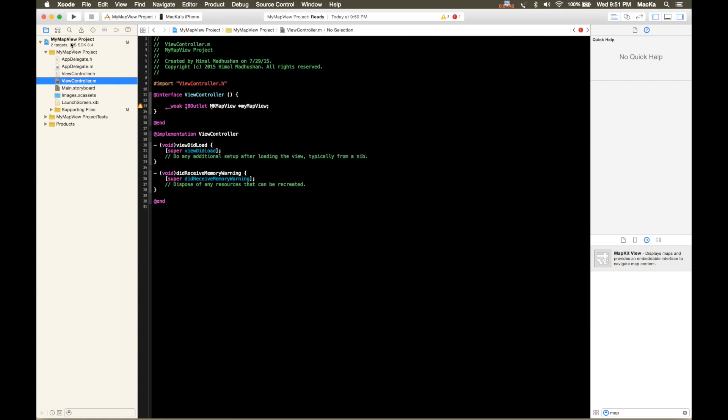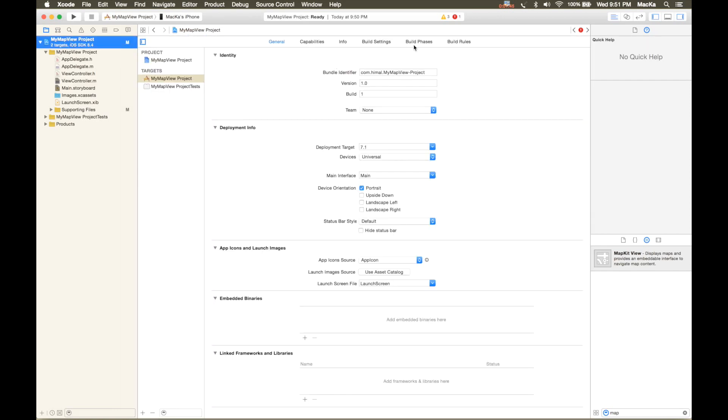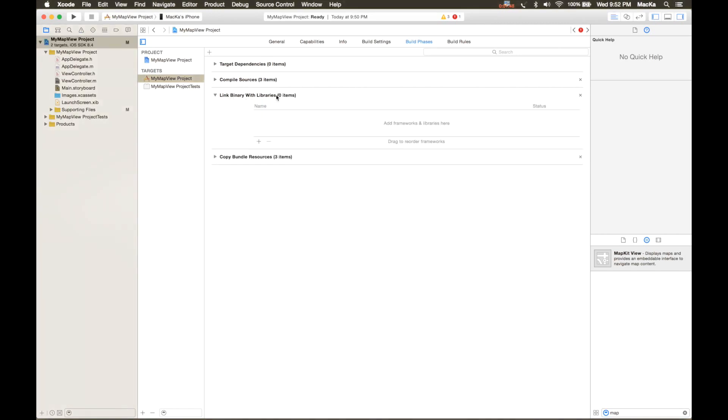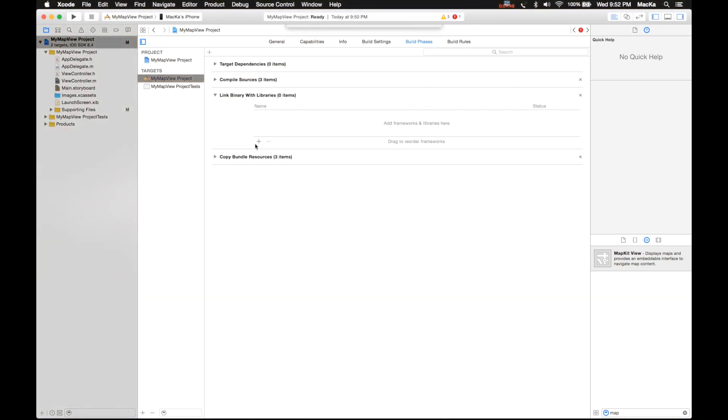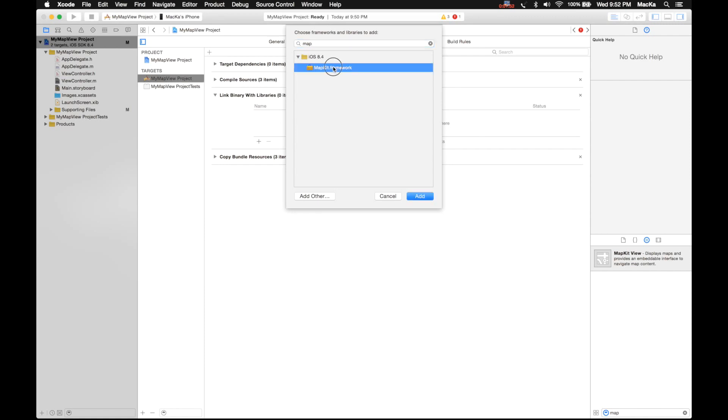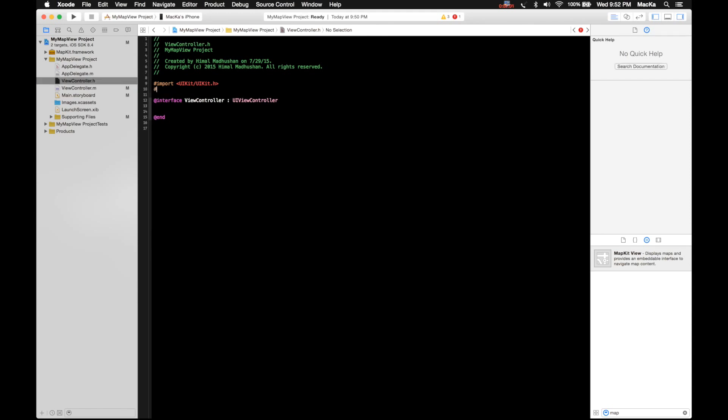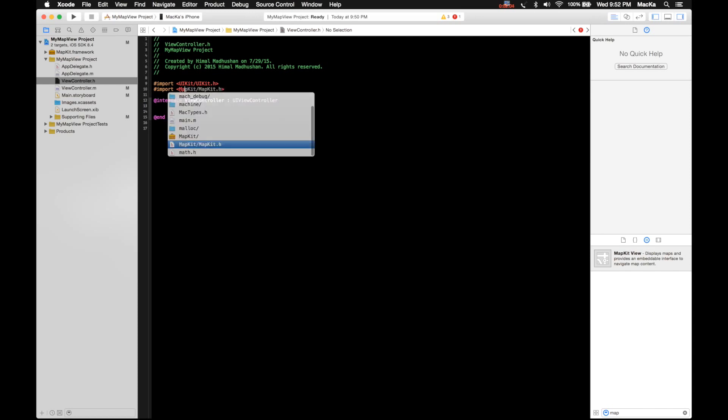To do that you want to go to build phases, under link binary with libraries, add the framework map kit. Then go to your view controller .h or .m, whatever your file, then import that framework map kit. And if you build the project now you see the error message goes away.